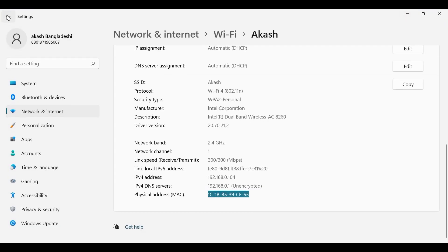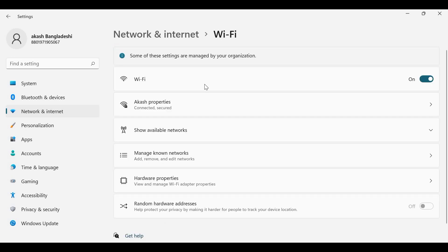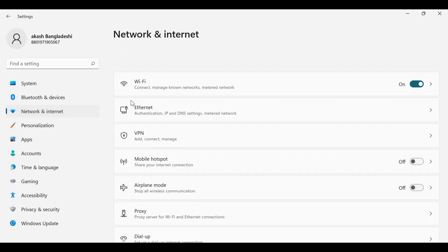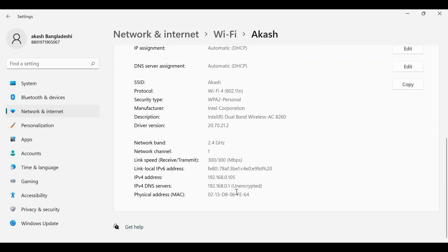Now I will refresh the network connection. You can see the MAC address is already changed.